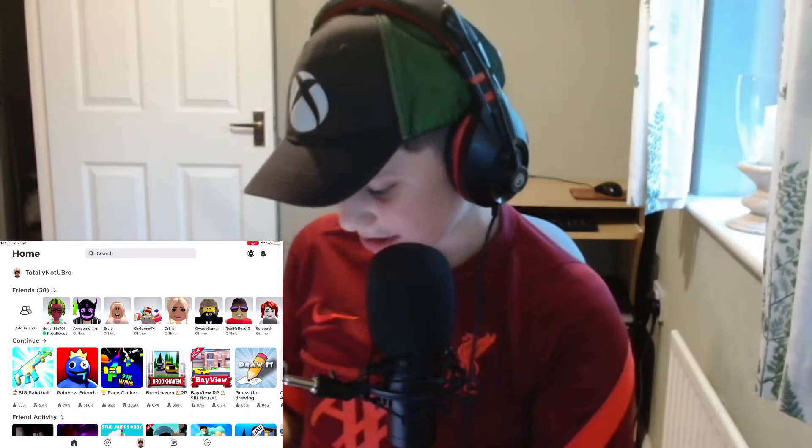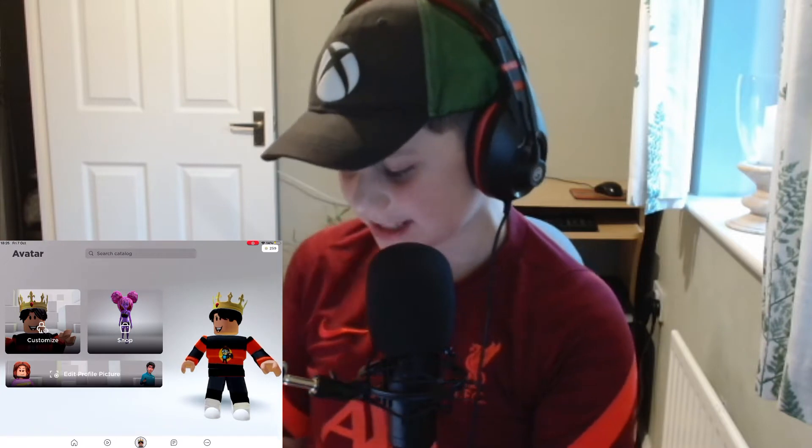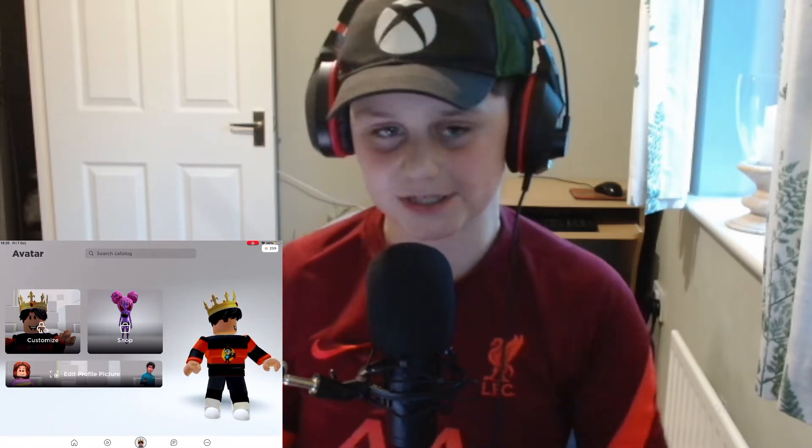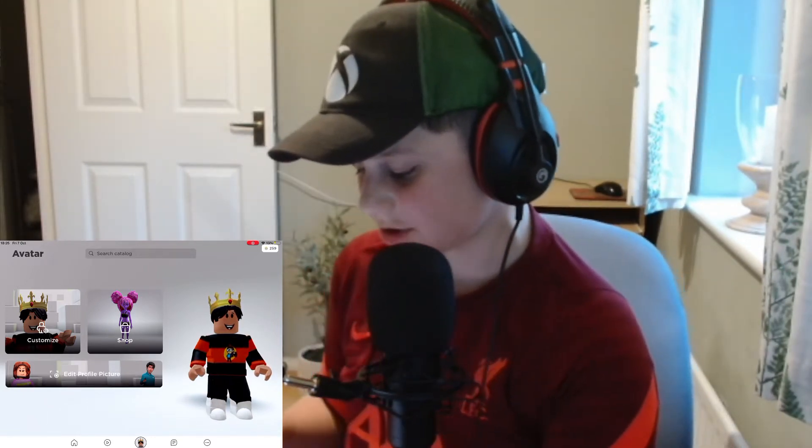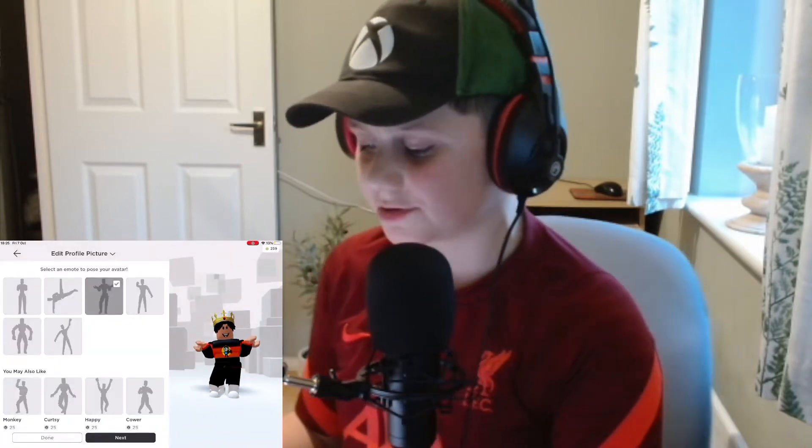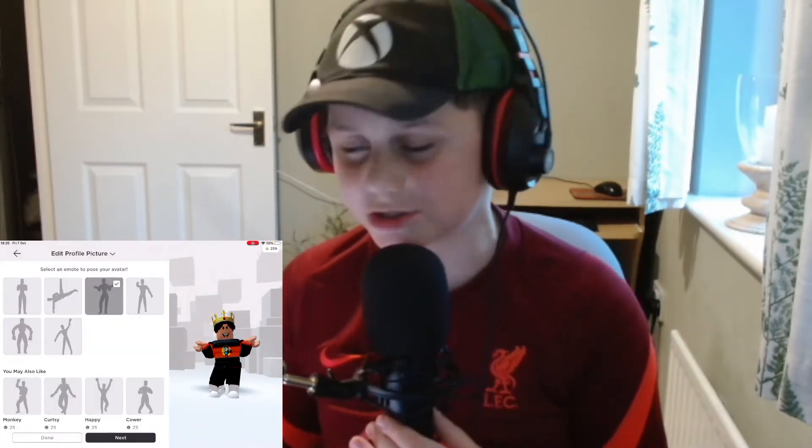I'm going to take my tablet as an example. What you want to do is click on your avatar at the bottom, and then you will see something saying 'Edit Profile Picture.' Everyone should have this, but if you're on PC you'll notice it's not there. Click on 'Edit Profile Picture' and it will ask you to choose an emote to pose your avatar.